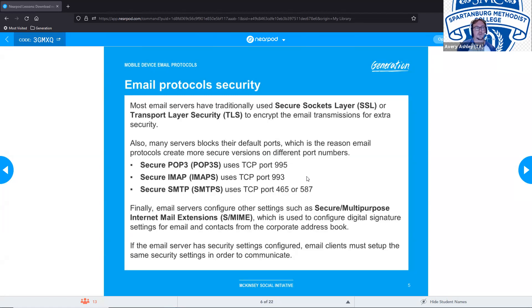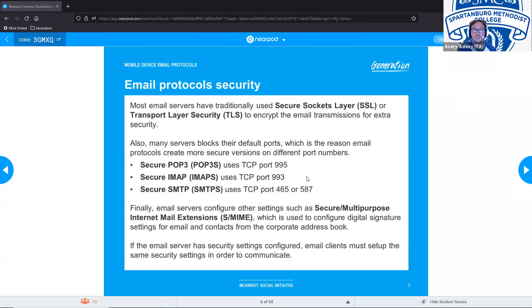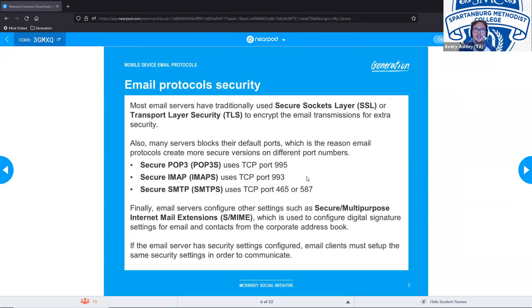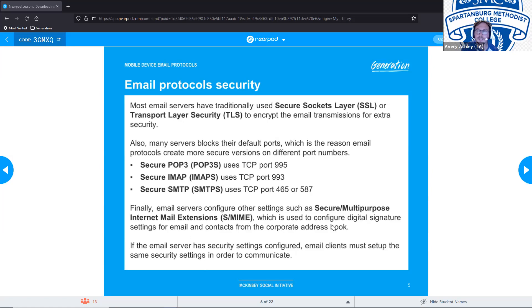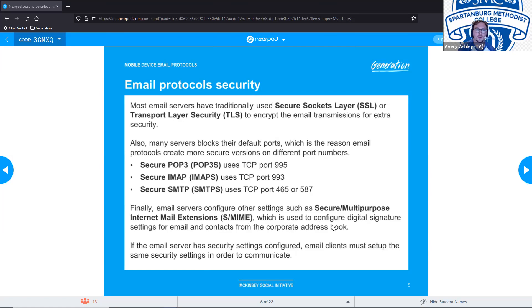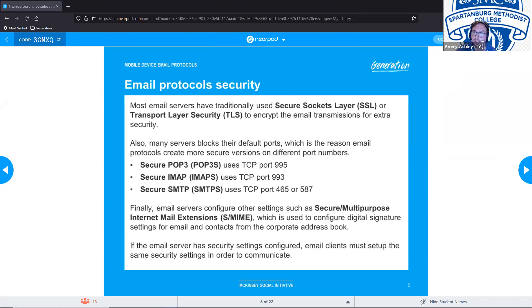Finally, email servers configure other settings such as SMIME or Secure Multipurpose Internet Mail Extensions, which is used to configure digital signature settings for email and contacts from the corporate address book. If you see a question that's asking you about security with email, a lot of the times it's going to be SMIME. That's like a good one to have written down for yourself. If the email server has security settings configured, email clients must set up the same security settings in order to communicate.